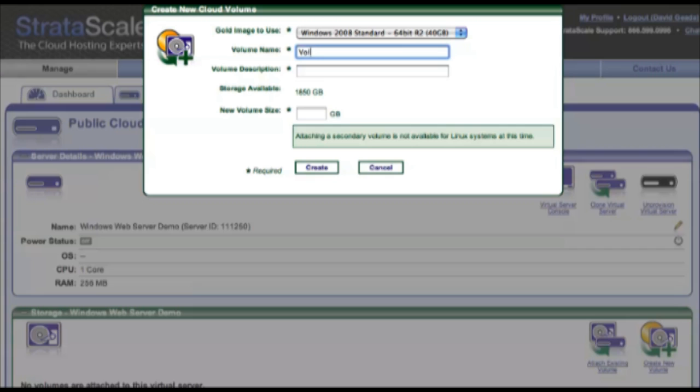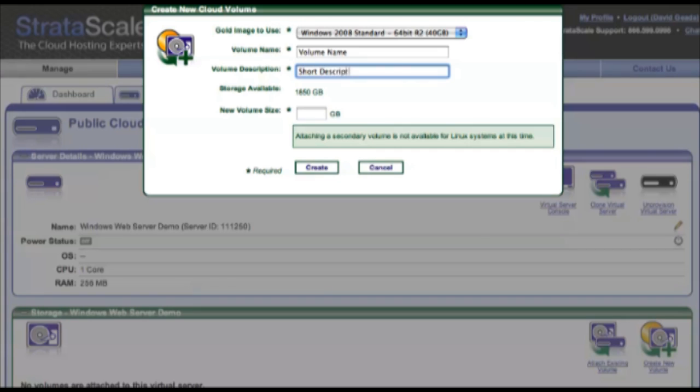Now let's give the volume a name, and a short description. And for allocation of storage, we'll go with a standard amount like 40 gigs.